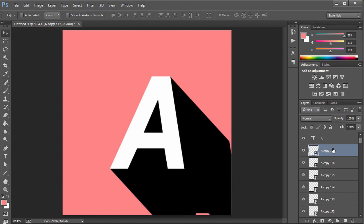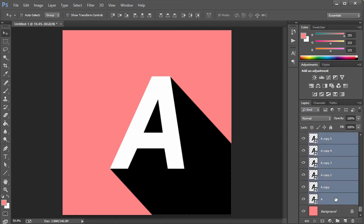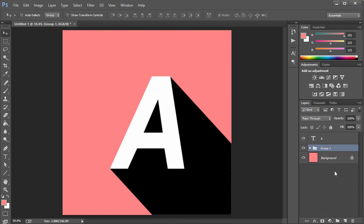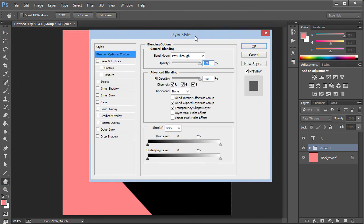I now have 182 copies. Select the first smart object layer, then hold Shift and click the last one to select everything, and press Ctrl+G to group them — or right-click and choose Group. Then double-click on the group to open the layer style options.